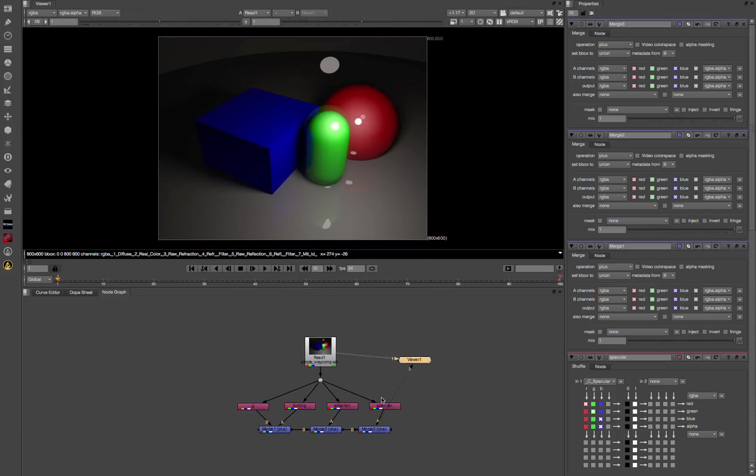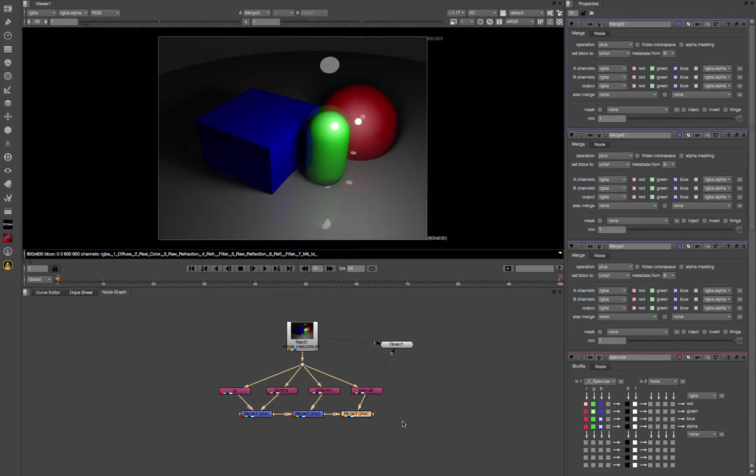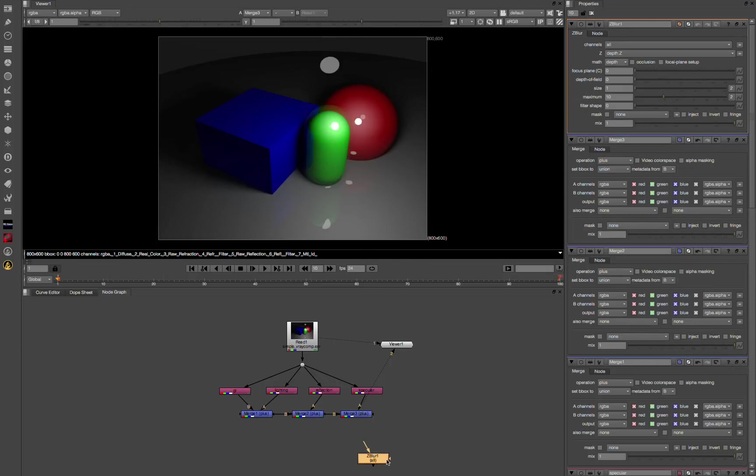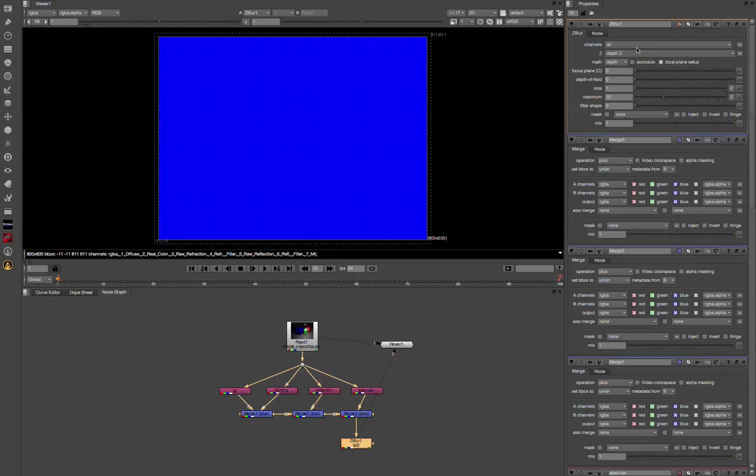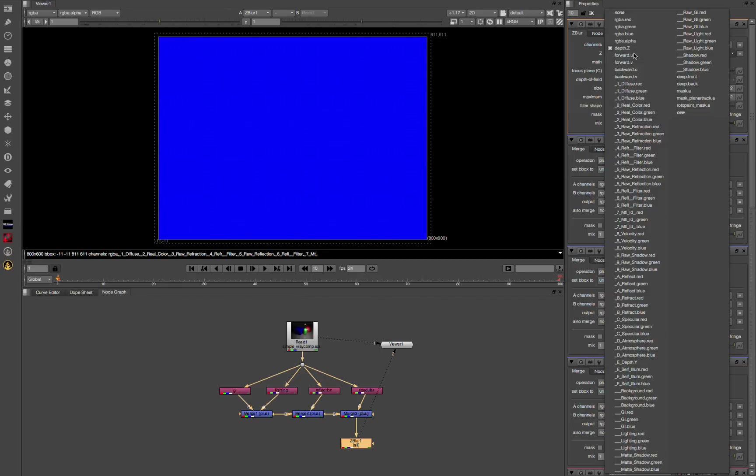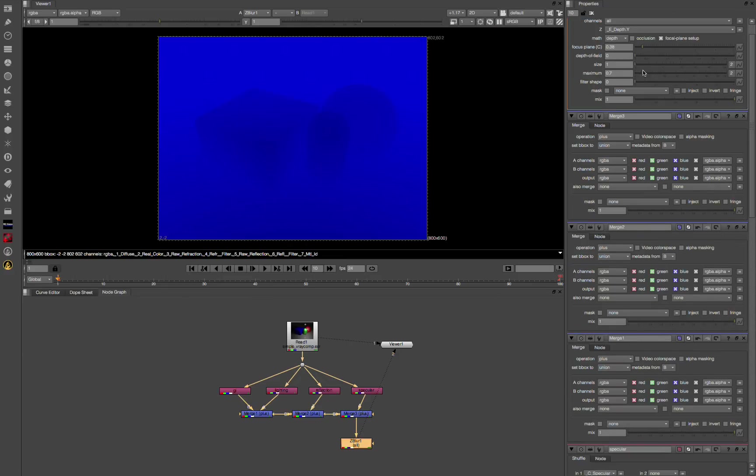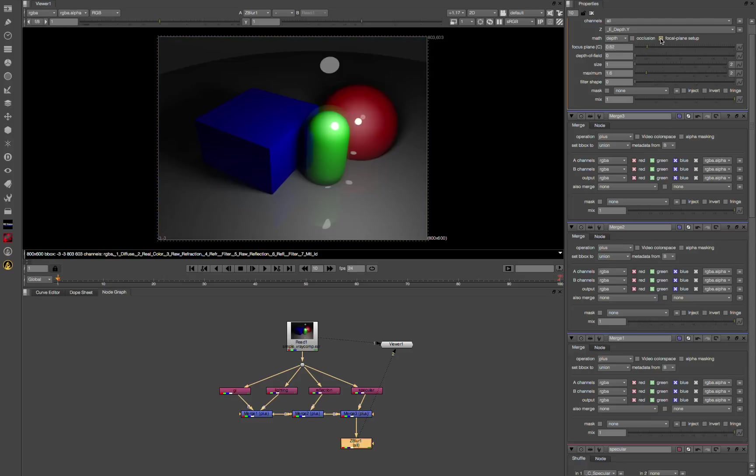So here we are with our base composite. Since I spat out depth, I can also add that if I want to do a z-blur. I'll choose this depth Y and click on focal plane setup to find where you want to be.